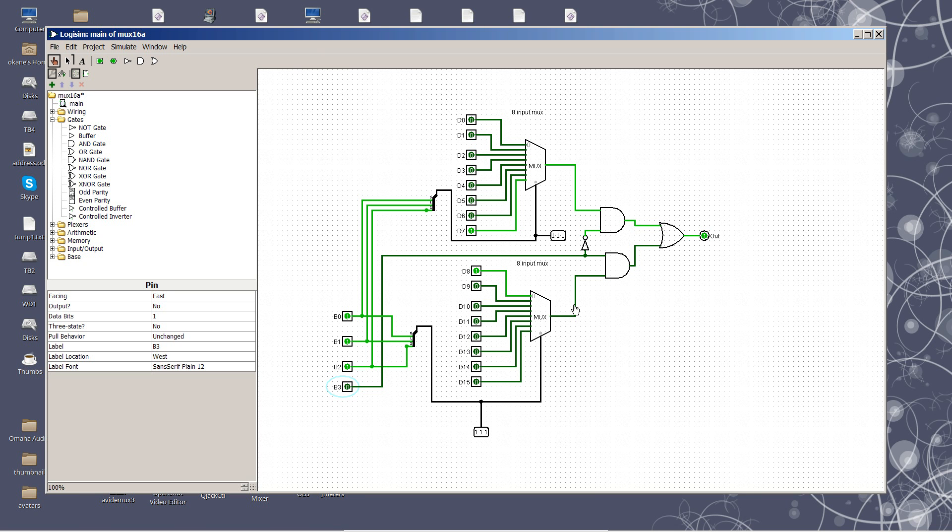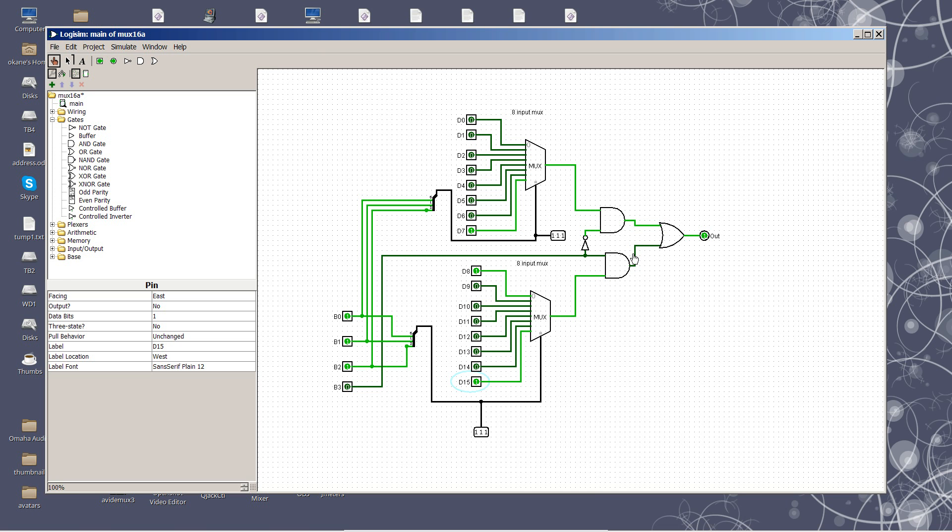This multiplexer, because it's got a 0 on the AND, cannot send its output. Well, there's its output. It would be the equivalent output, but it's not making it through. So this bit, the high order bit, is used to select which multiplexer.